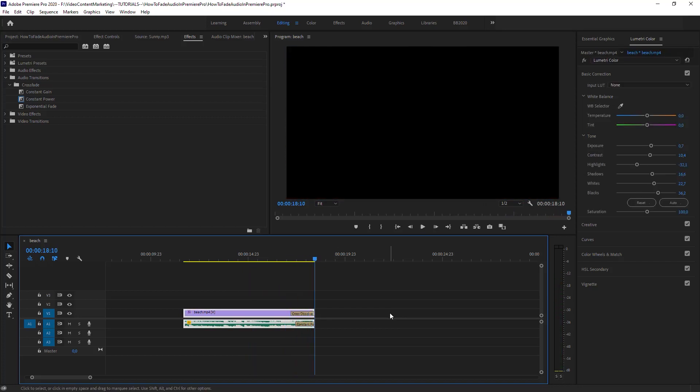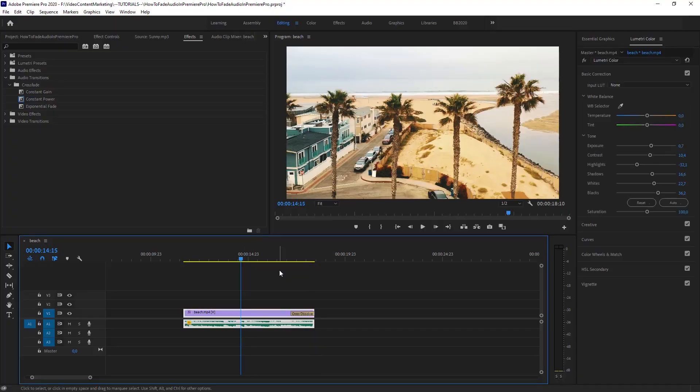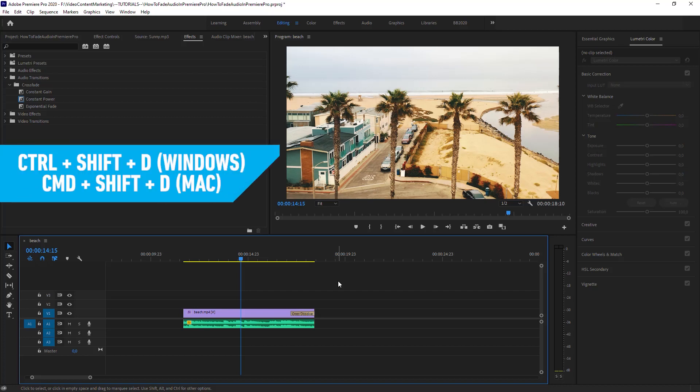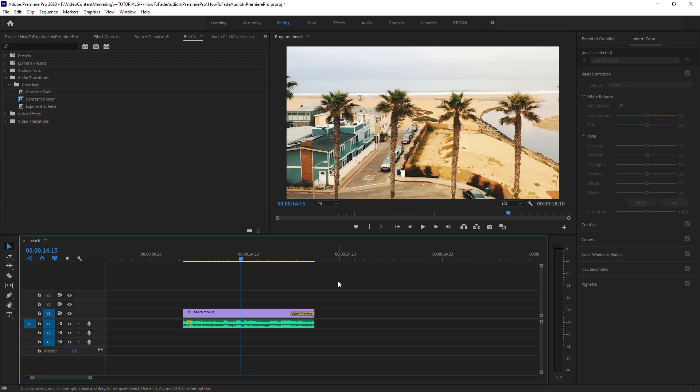Fading out nice and smooth. So what did I do? I applied the default audio transition to the clip. Control Shift D or Command Shift D if you're on a Mac is applying the default audio transition. And Control D or Command D is applying the default video transition.